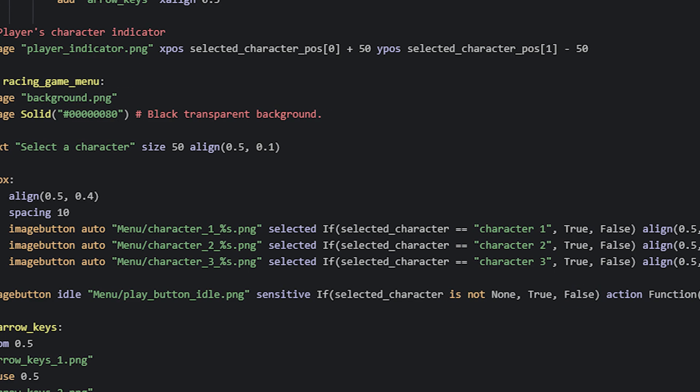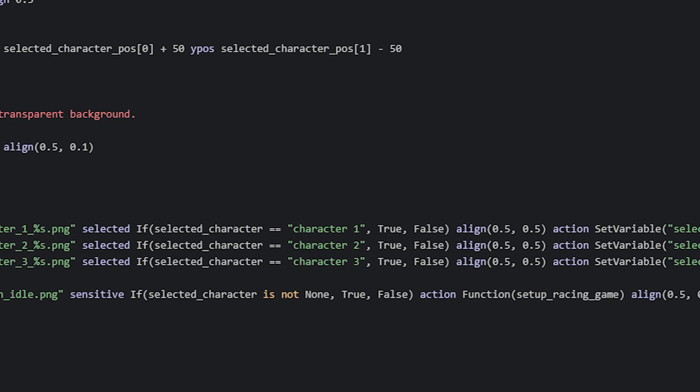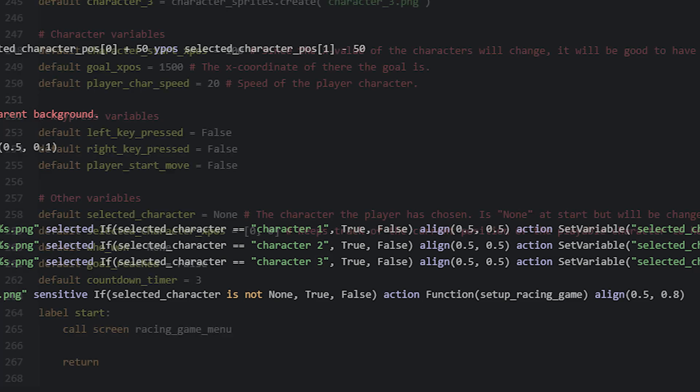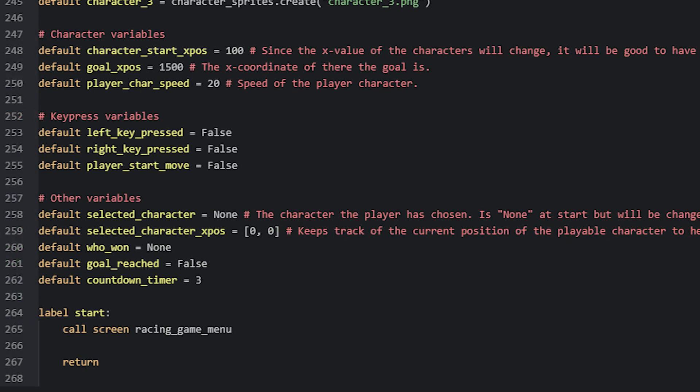Once the player clicks on this button, an action will run, which will set up the minigame so it's ready to be played. That is done by calling a function, which I've named setupRacingGame. But before we have a look at it, we'll first create the characters that will race in this game. Also, since this is going to be the first screen the player will see when they launch this minigame, we will make sure to call it from the start label. In your game, you're going to want to call the screen from whatever label or screen that fits your game of course. But for this example, we'll call it immediately after we have started the game from the start menu.